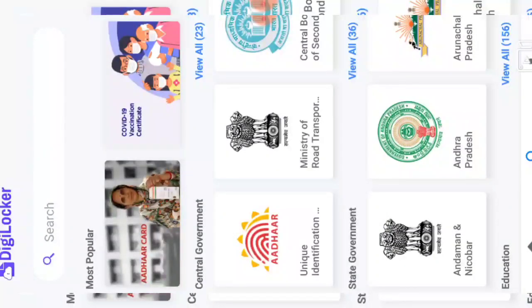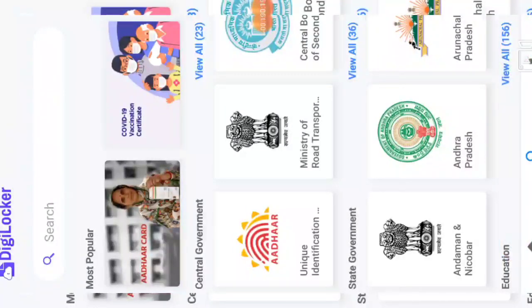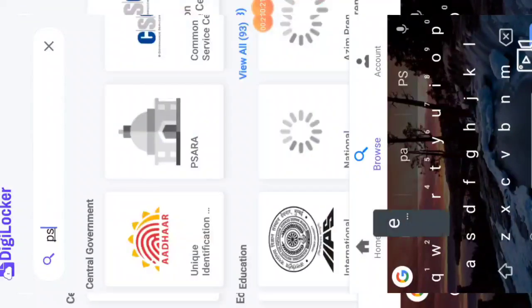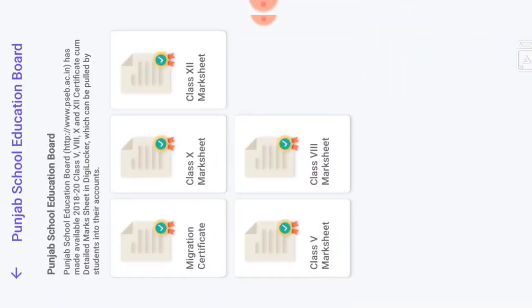ਬਿਲਕੁਲ ਉੱਪਰ ਦੇਖੋ — ਸਰਚ ਦੀ ਆਪਸ਼ਨ ਆਵੇਗੀ। ਜਿਦੱਾ ਹੀ ਤੁਸੀਂ ਸਰਚ ਦੇ ਅੰਦਰ PSEB ਲਿਖੋਗੇ, ਉਸ ਤਰ੍ਹਾਂ ਦਾ ਆਈਕਨ ਸ਼ੋ ਹੋ ਜਾਵੇਗਾ — Punjab School Education Board. At the top you will see the search option. When you type PSEB in the search, the Punjab School Education Board icon will appear.